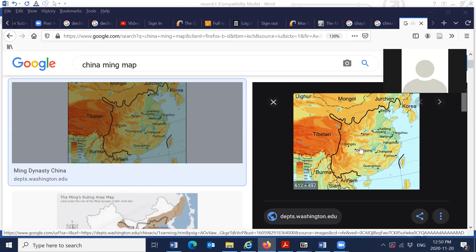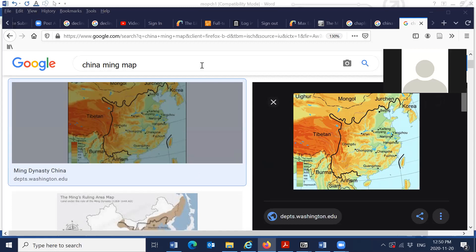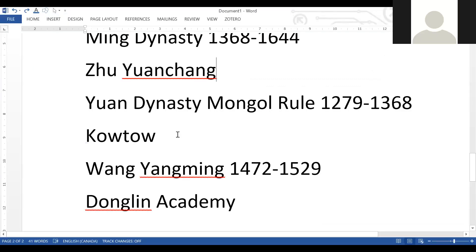This is known as the tributary system — you must kowtow and recognize Chinese superiority. That was the basic policy. On the other hand, although this represents ethnocentrism, the Chinese for the most part adopted a hands-off policy toward their neighbors. There were some Chinese attempts to regulate things in Vietnam and Korea, but for the most part they avoided war with their neighbors.